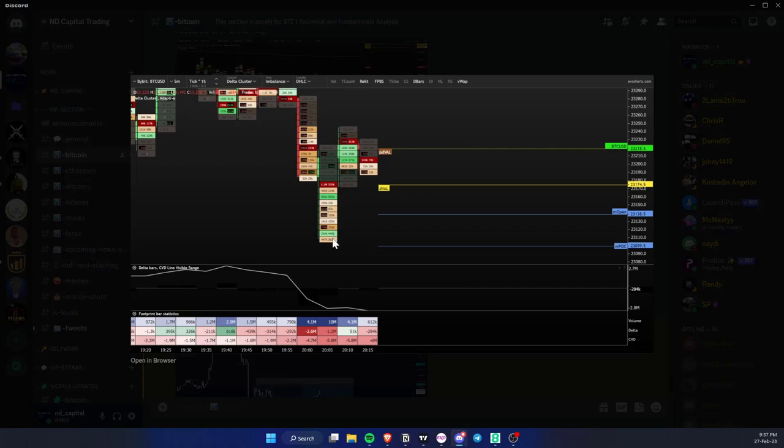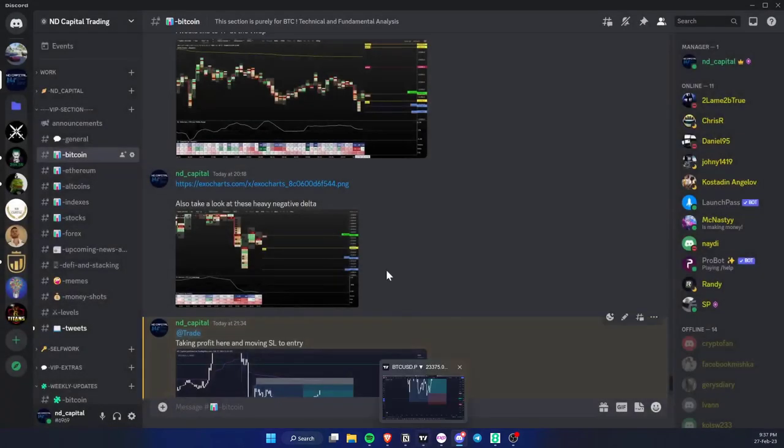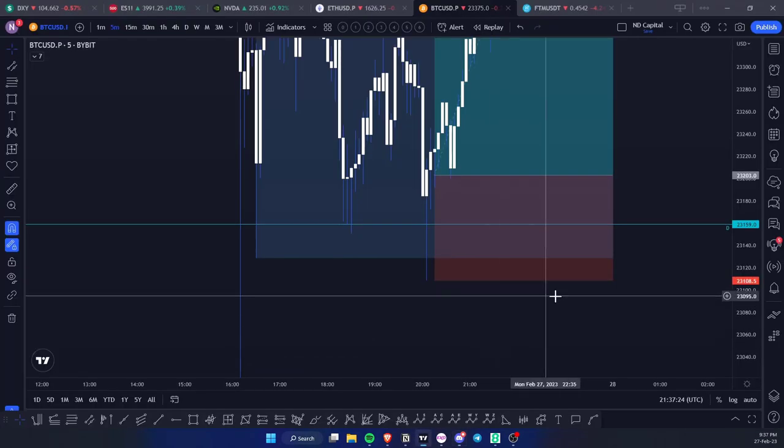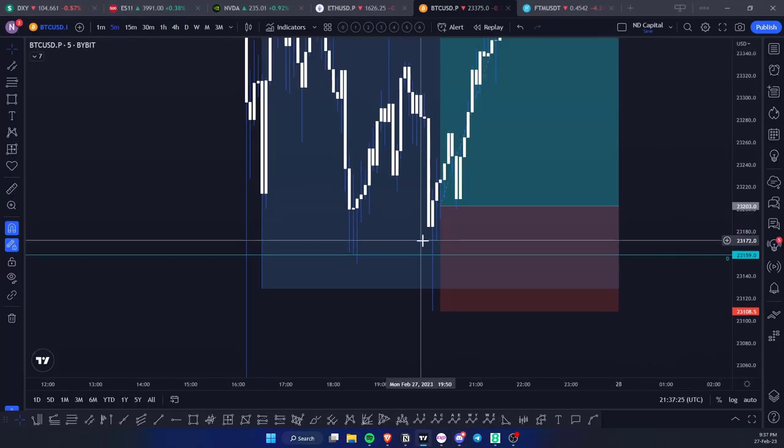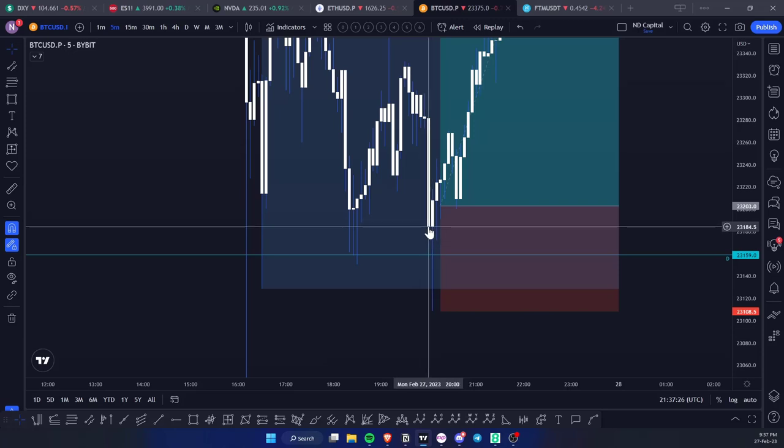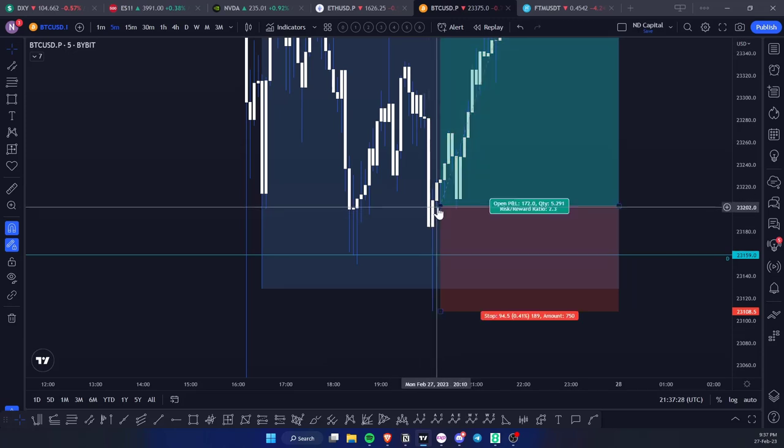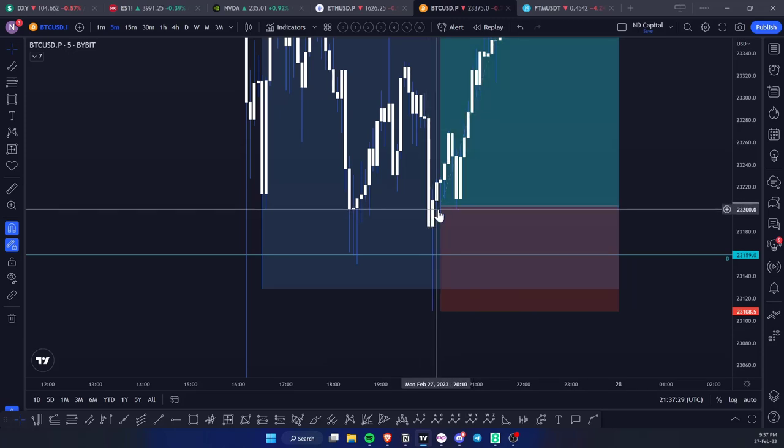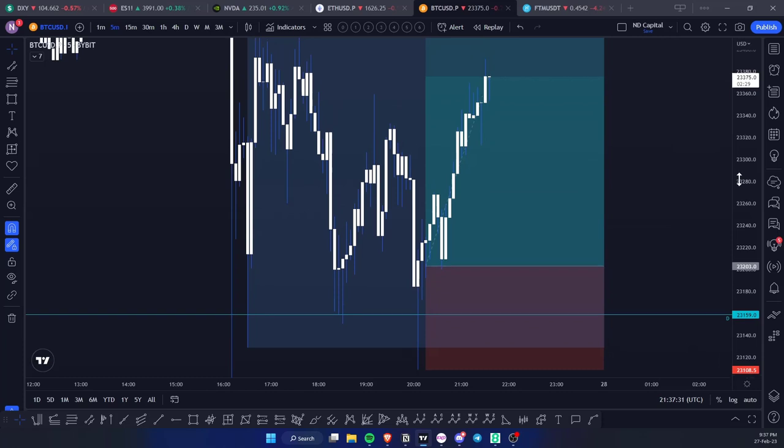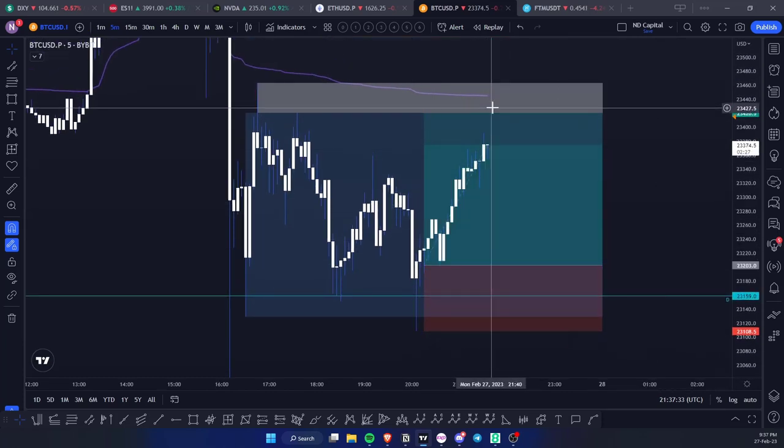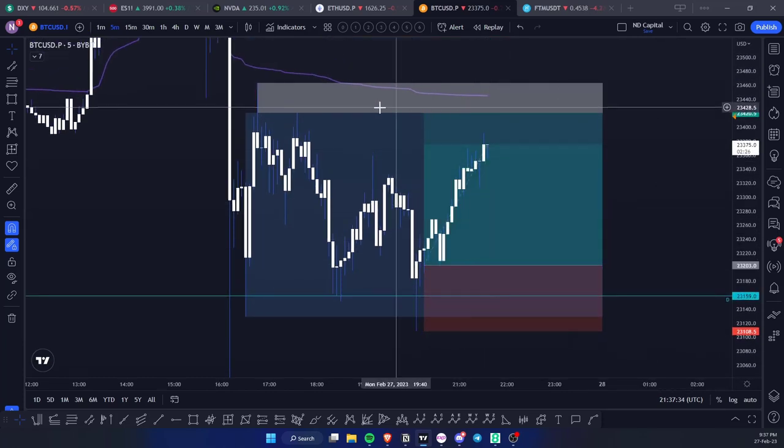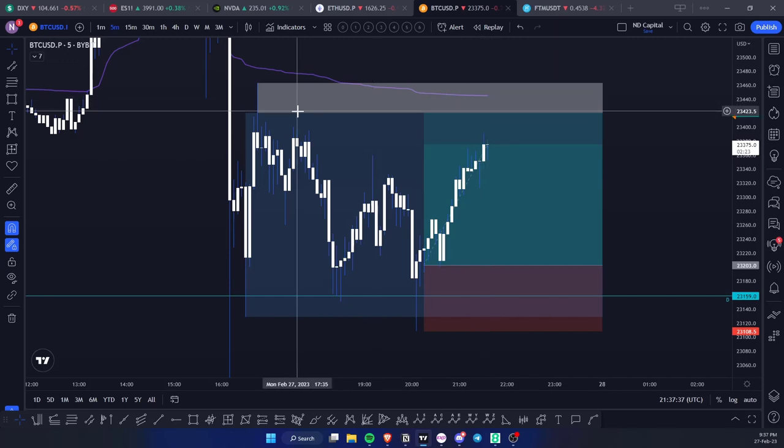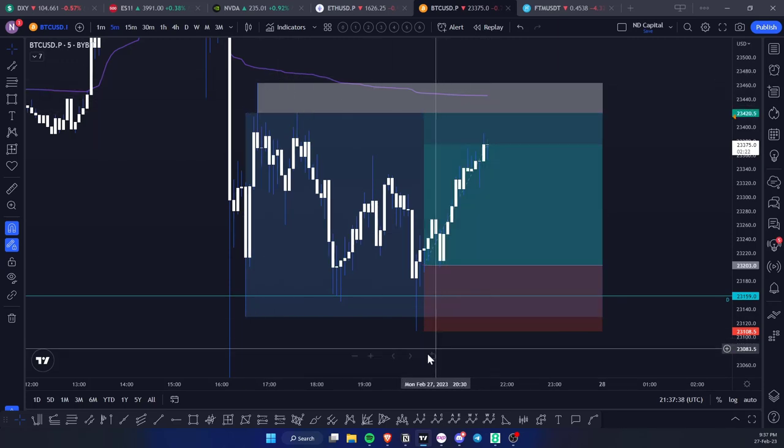What I pointed out was the heavy negative delta, these selling balances. This was another confluence for the trade. Simply said, the way you trade this is as a swing failure pattern. I got filled right here and from there price clearly moved up.